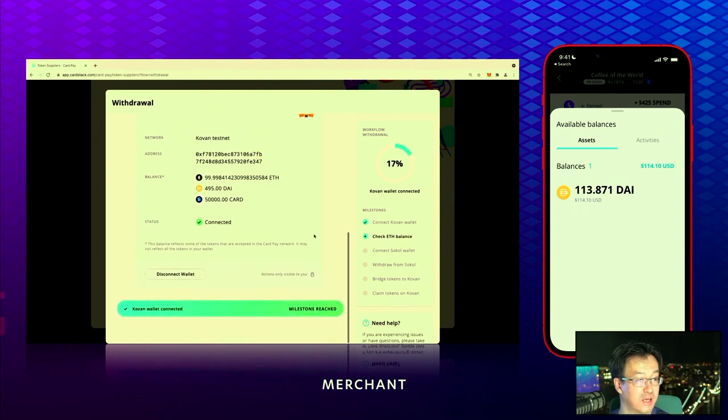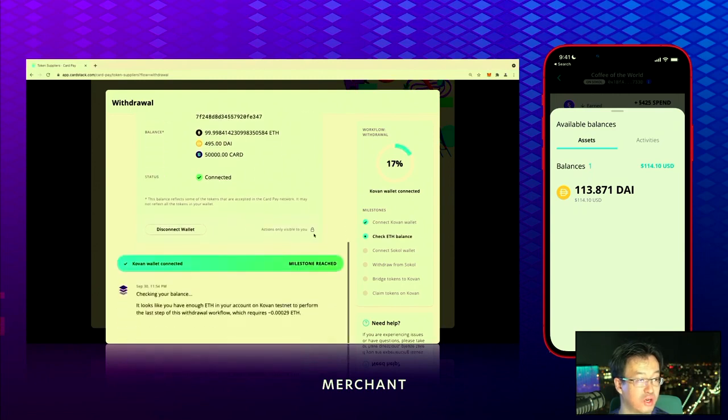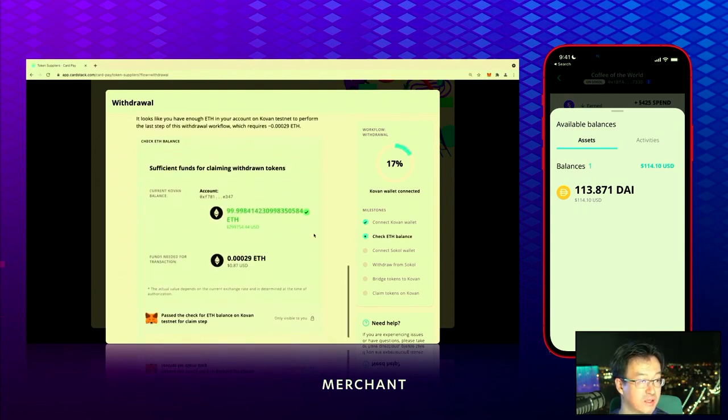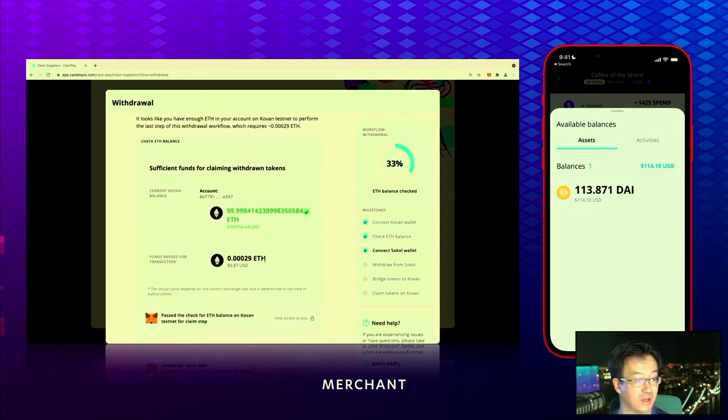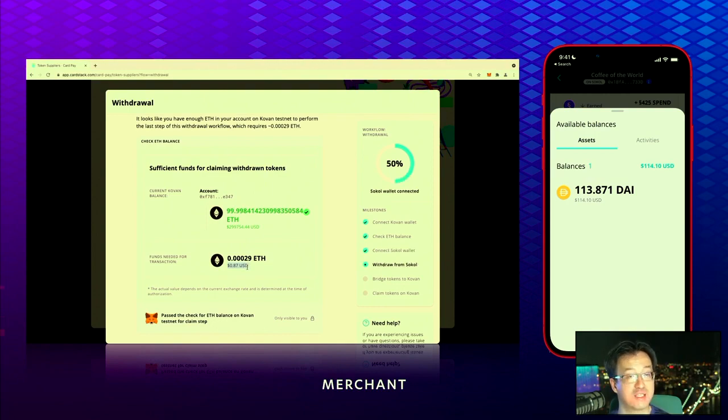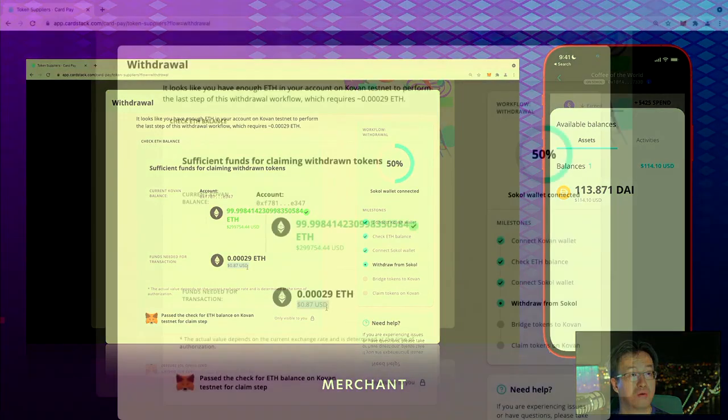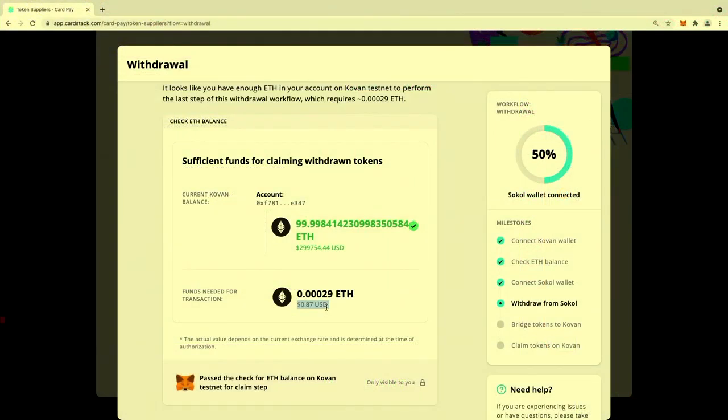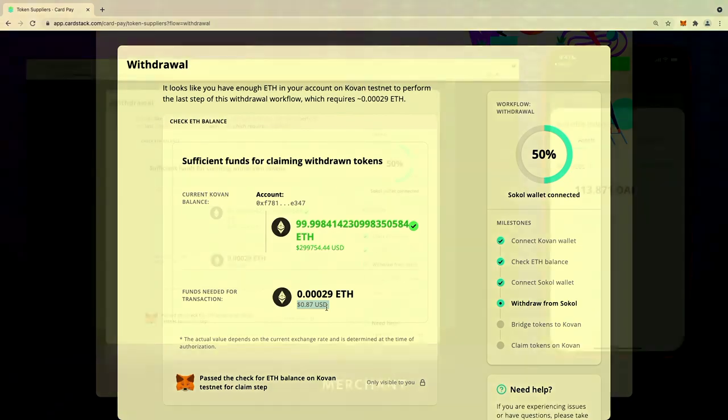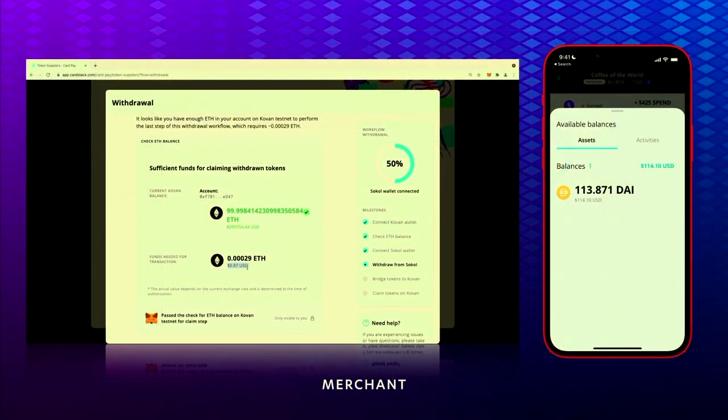Through the connected MetaMask, it checks whether you have enough balance and tells you it takes about 87 cents to withdraw this token because you have to pay the fee to bring this token back to mainnet. Every mainnet transaction costs—that seems okay.